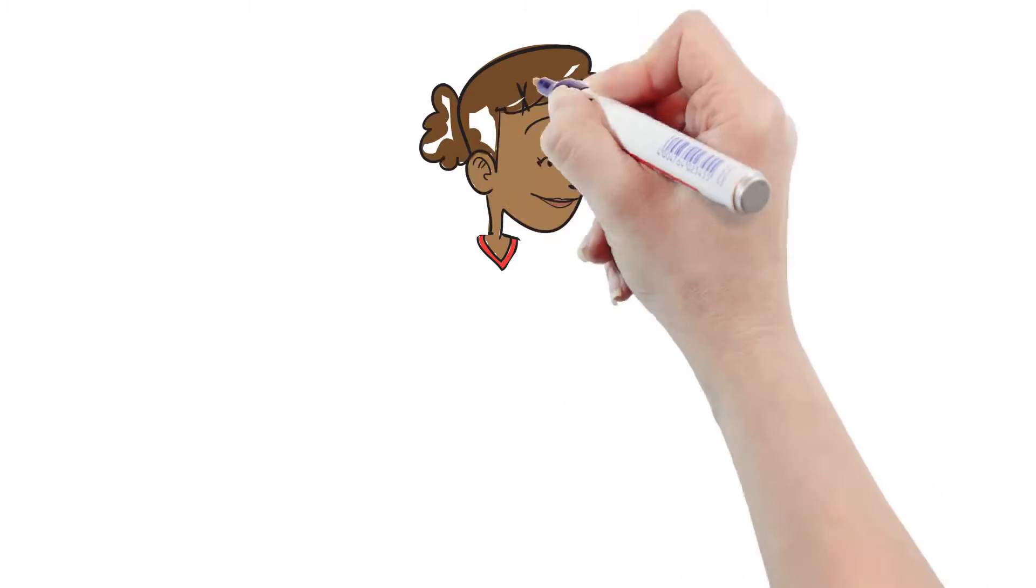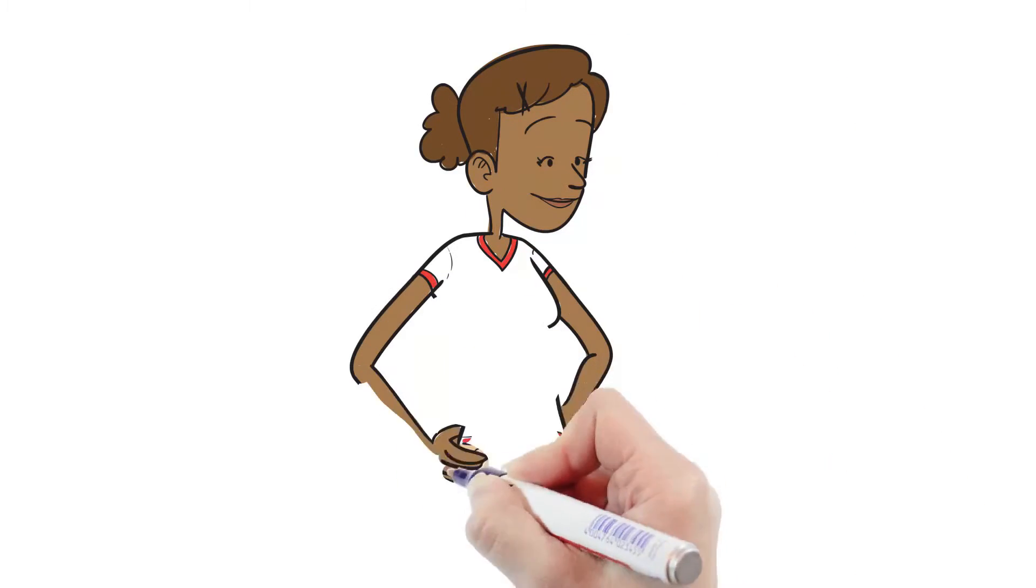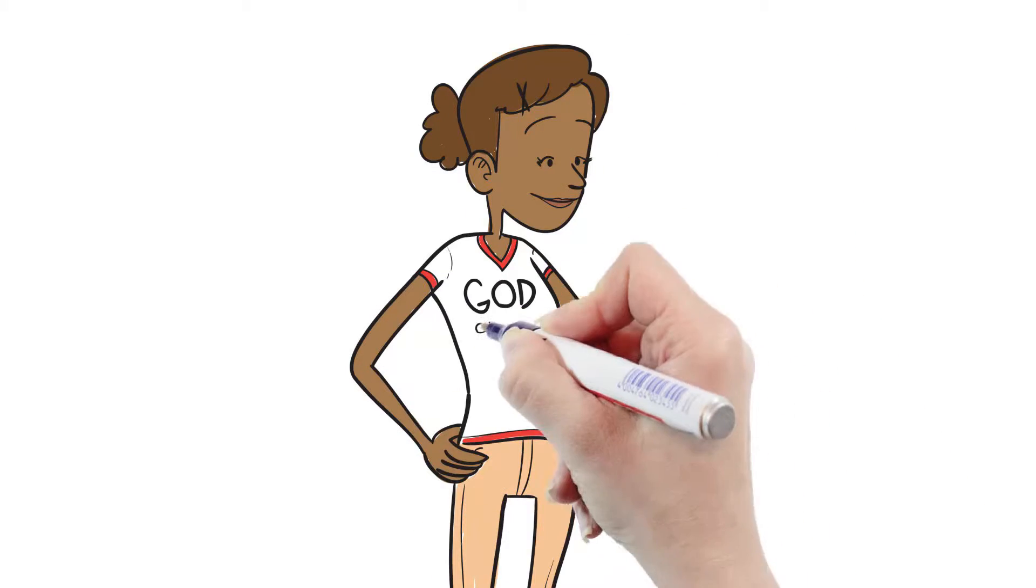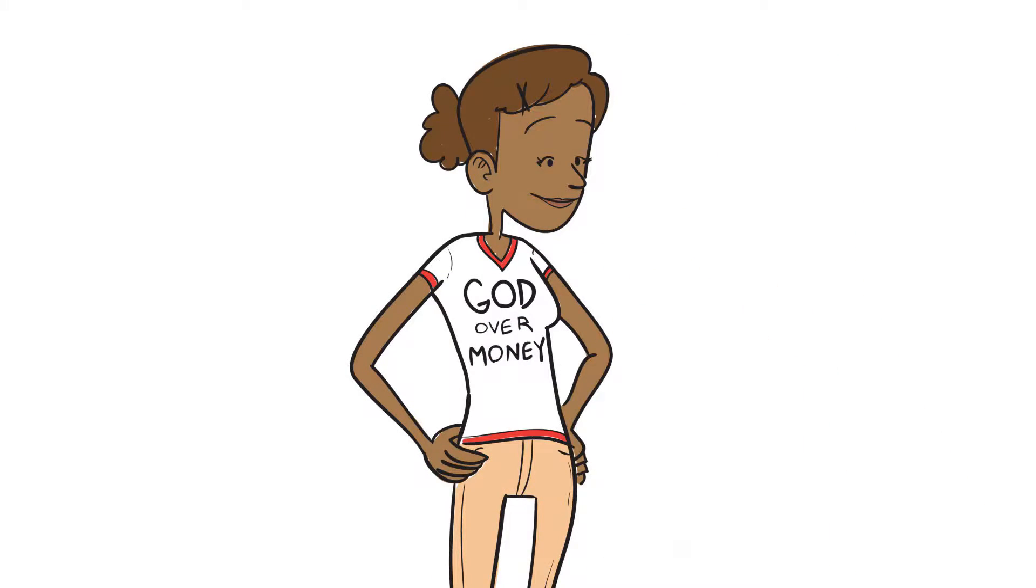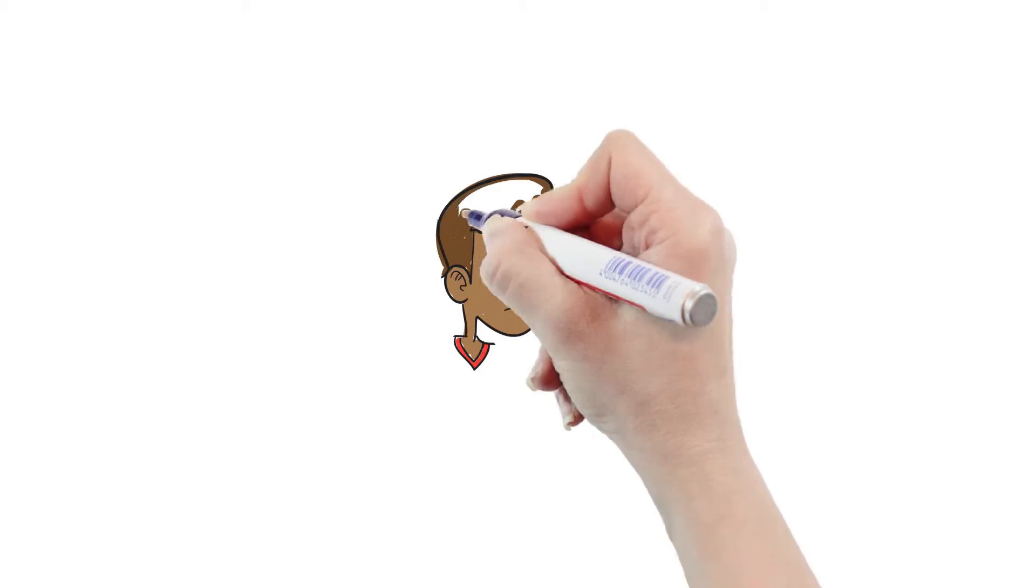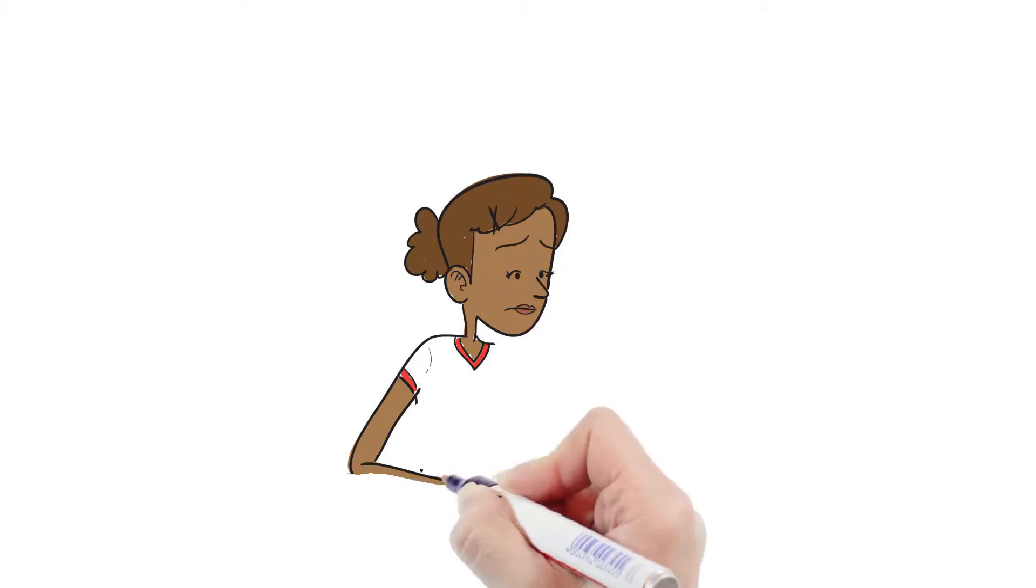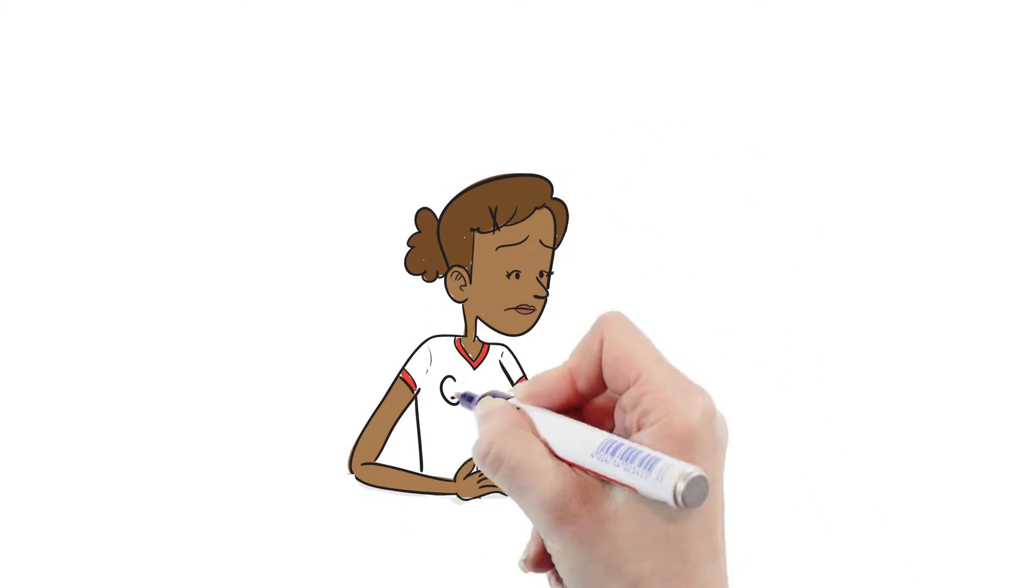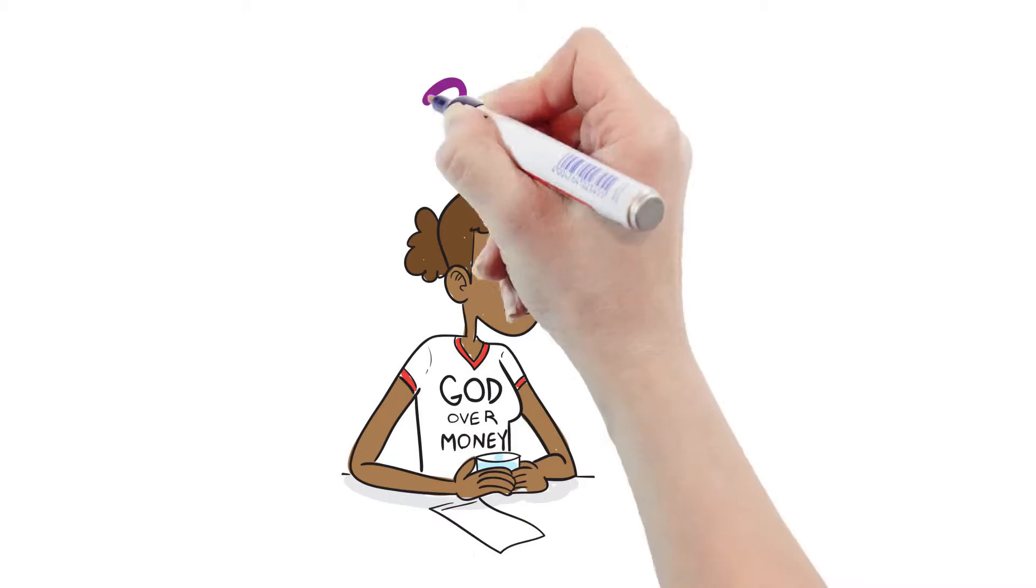This is Valerie, and like most of us, she tries very hard to live by Christian principles. But also like most of us, she struggles with being a Christian in our modern world.